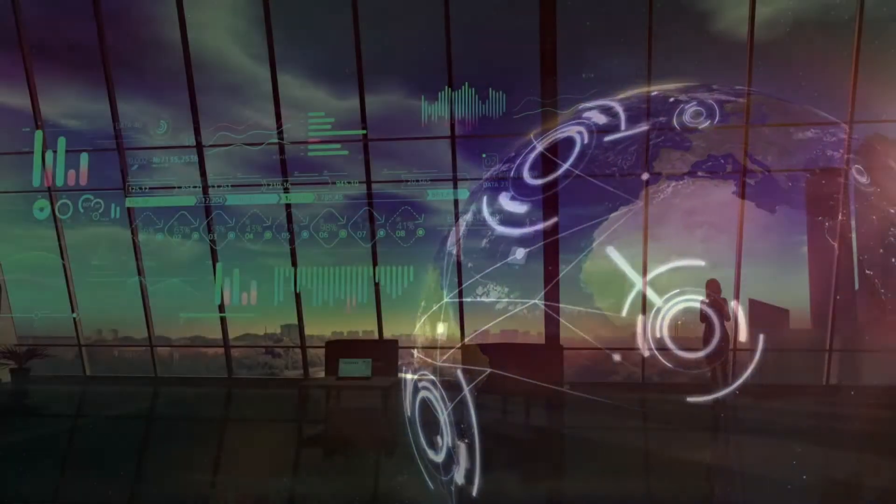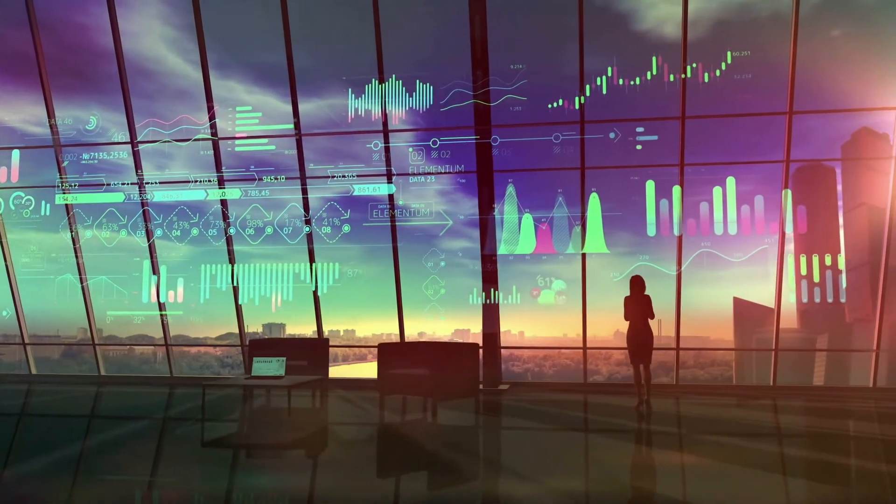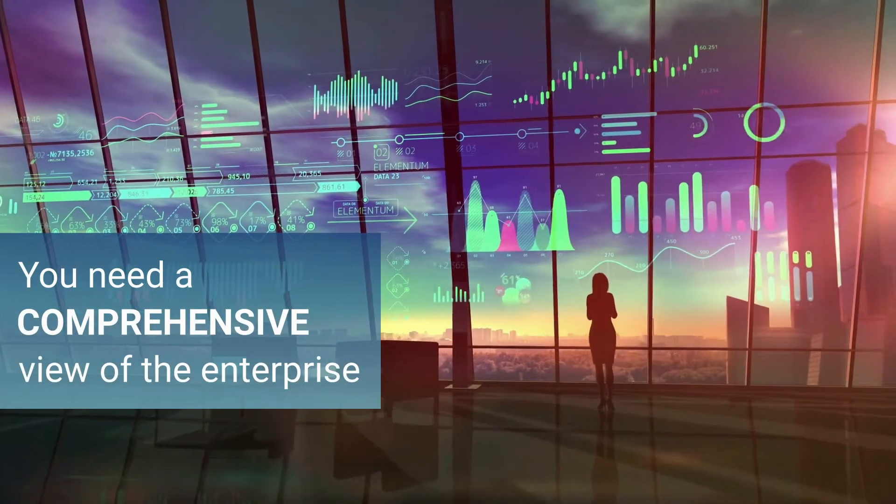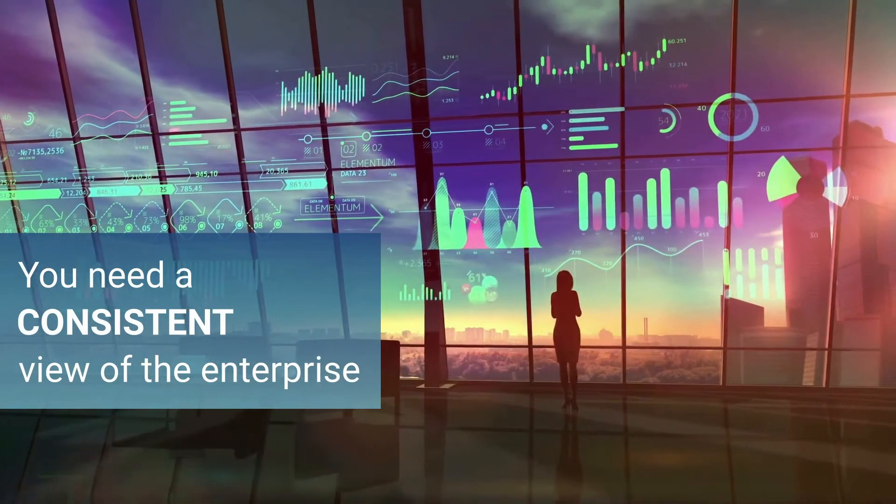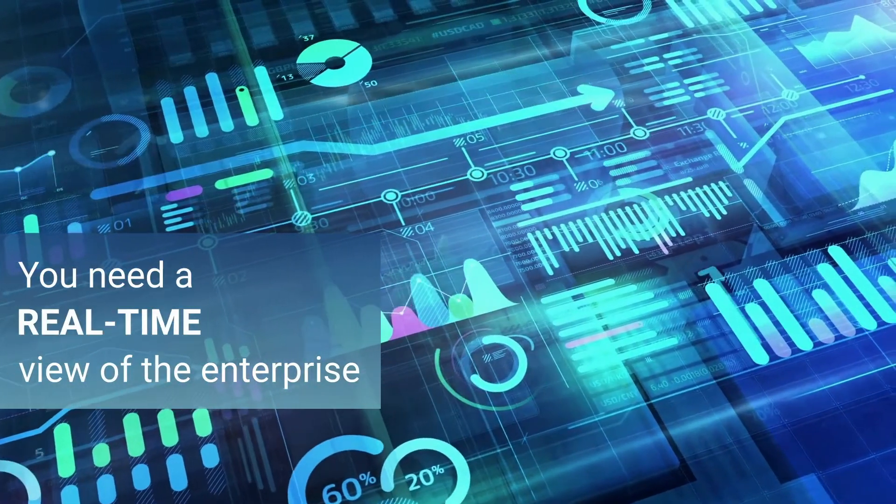In the modern world, you need data and analytics that are comprehensive, consistent, accurate, and real-time.